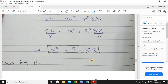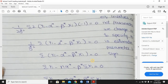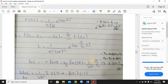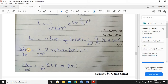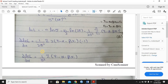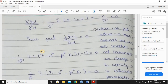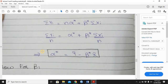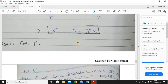Next we need to find the beta estimator, but I will leave that as a task for you. You have to find the partial derivative with respect to beta and complete the derivation as an assignment — to check whether the OLS beta estimator and the ML beta estimator are the same or not.